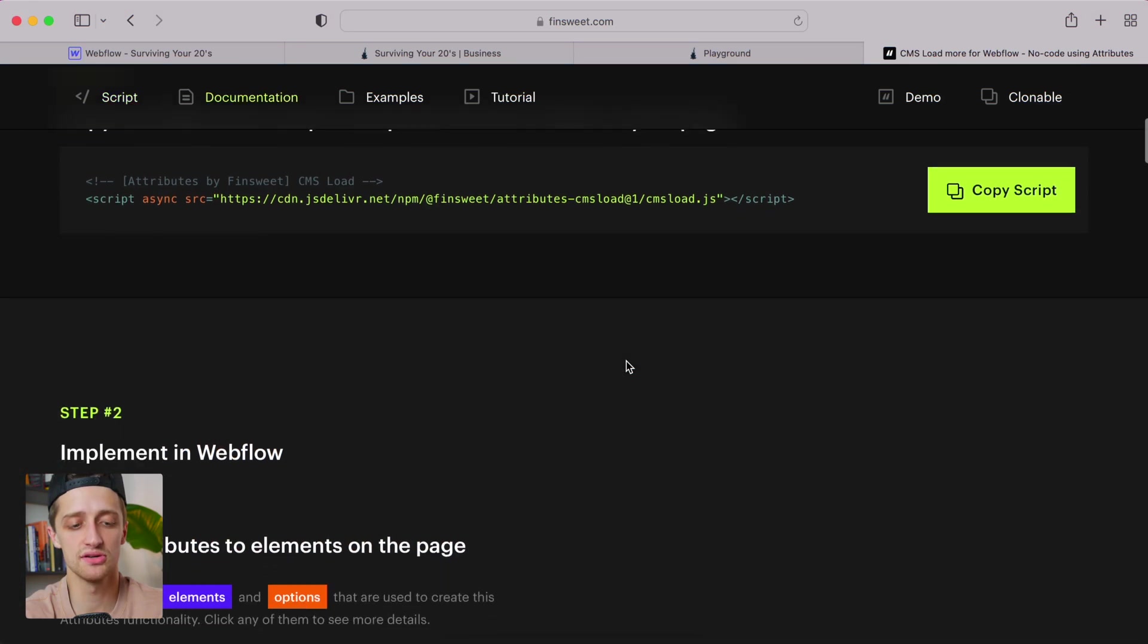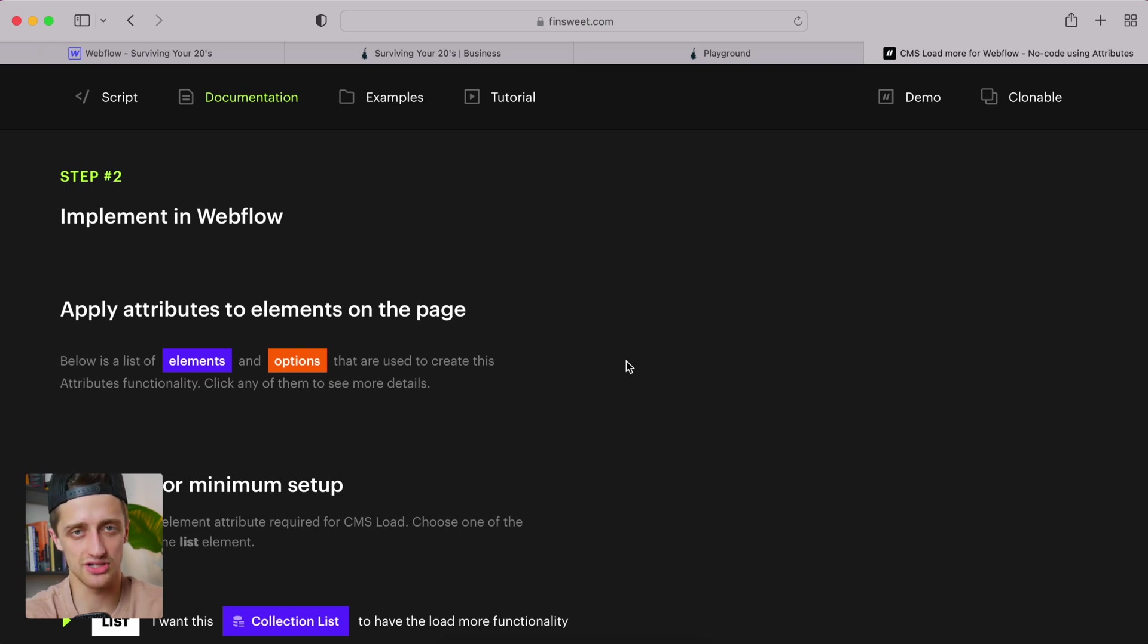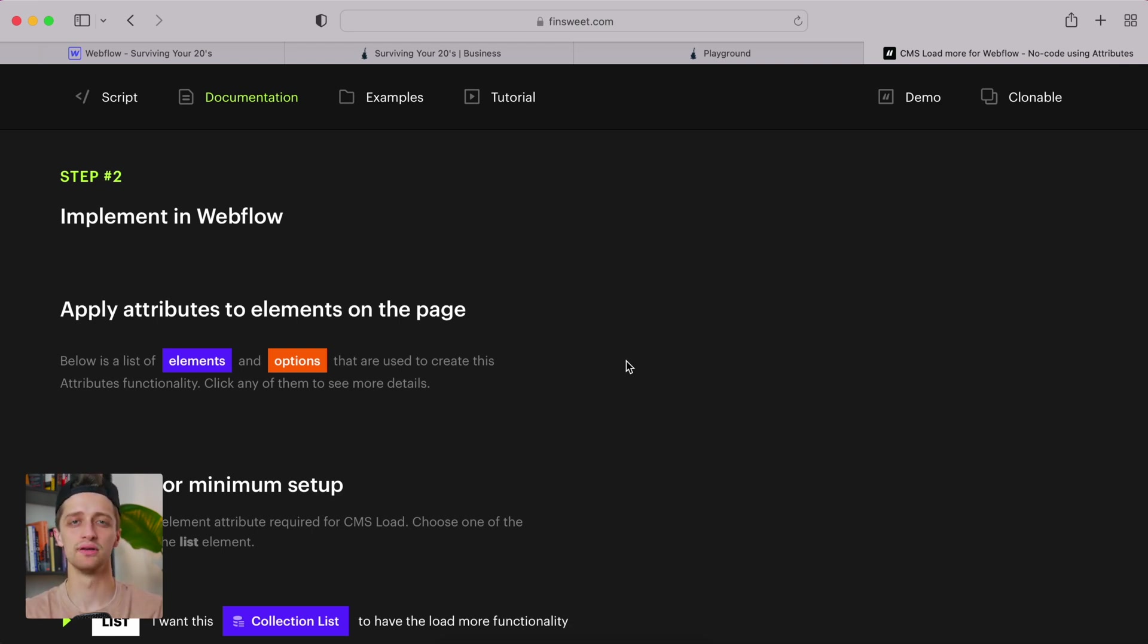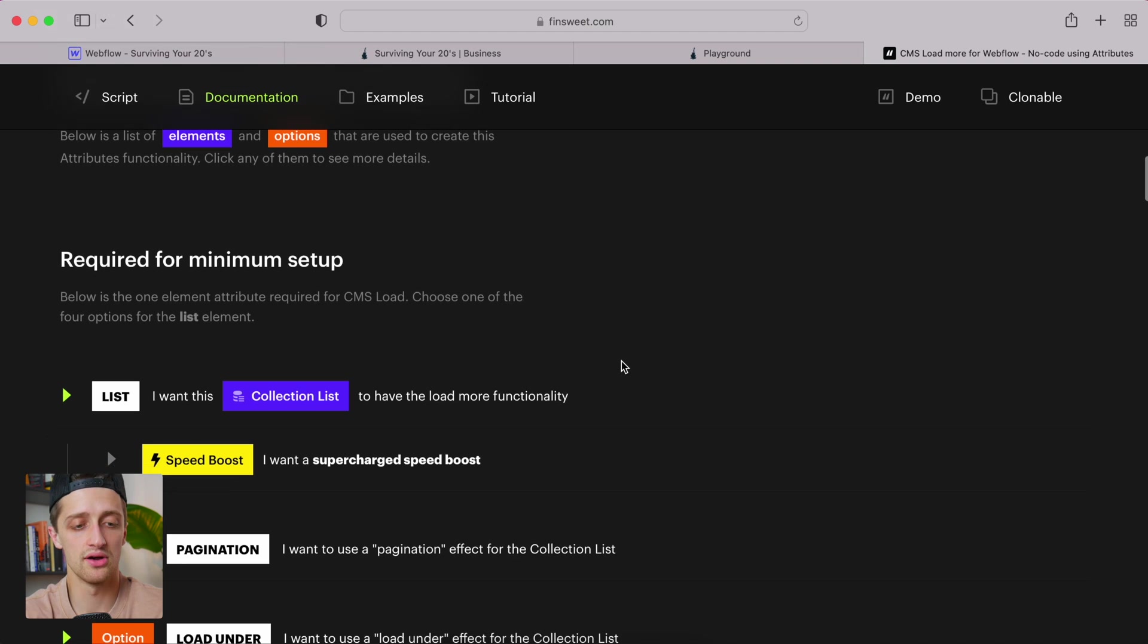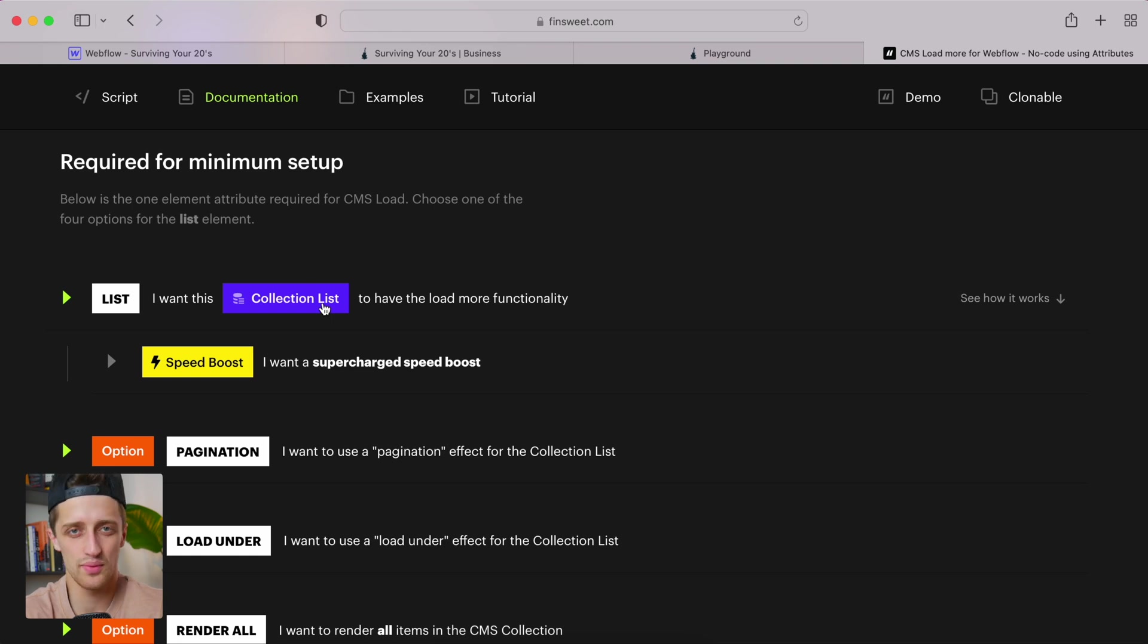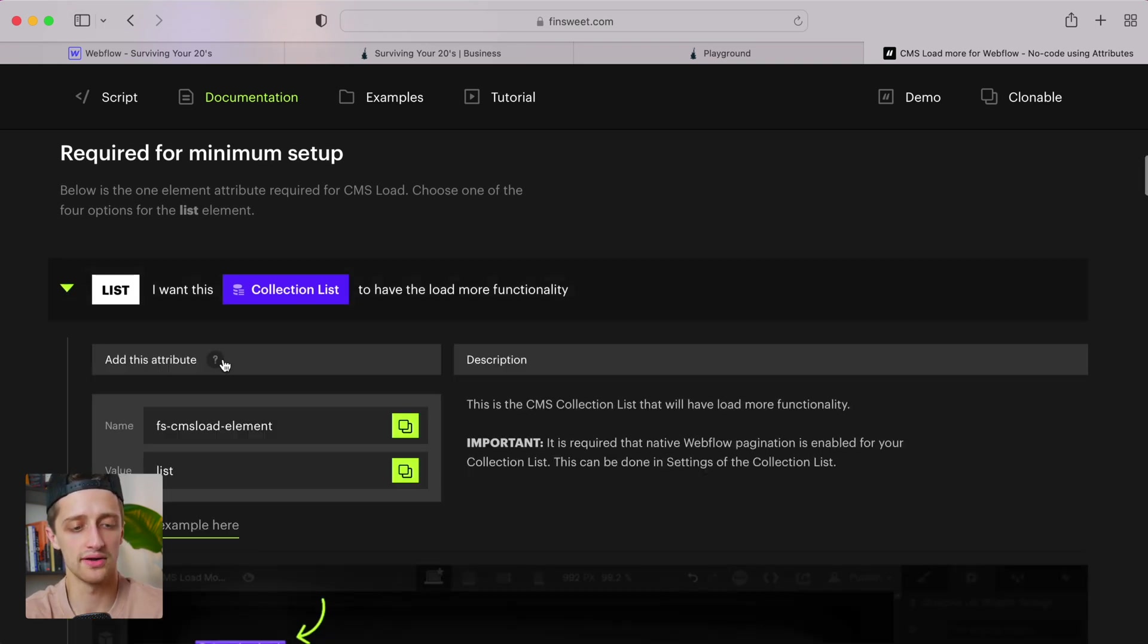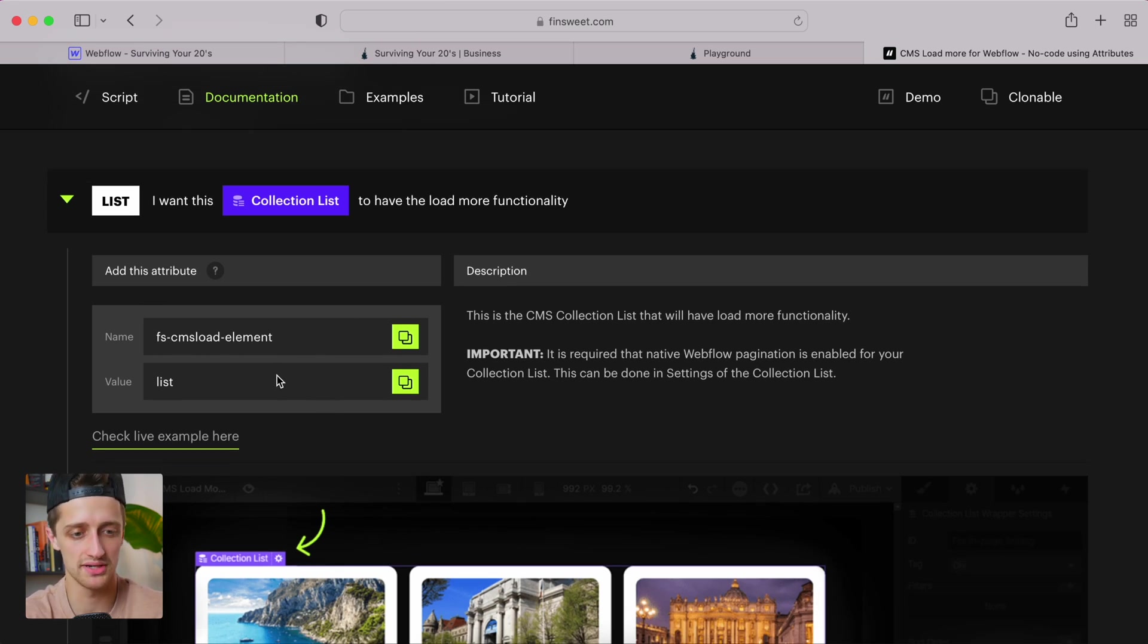Now, step two is we need to come down here and we need to add something called an attribute. Now, an attribute is basically, it's an add-on that we can do inside of Webflow so that all of us that don't know how to code, we can basically just import other people's code with these attributes. So that's what we're going to do. So in our case, we want to add some sort of attribute for our collection list. We want a collection list attribute. So I'm going to hit this drop down here. And I'm going to add this attribute to our collection list back on our Webflow page. So let me show you how to do this. It's very simple.